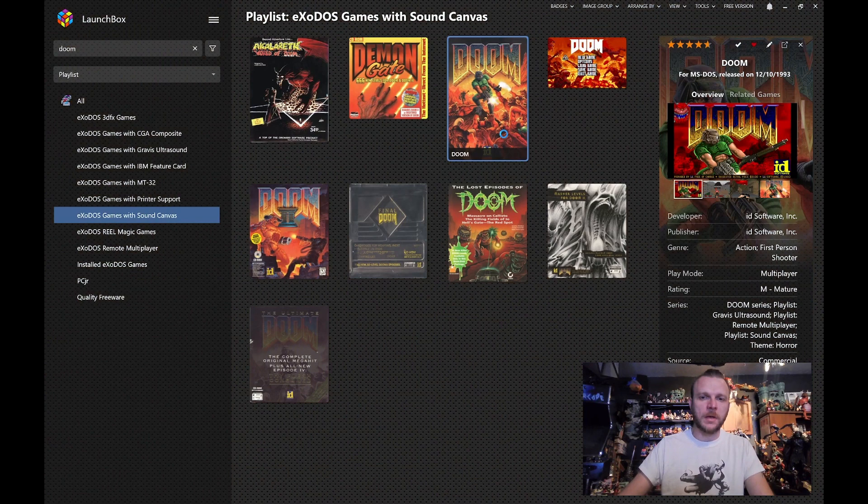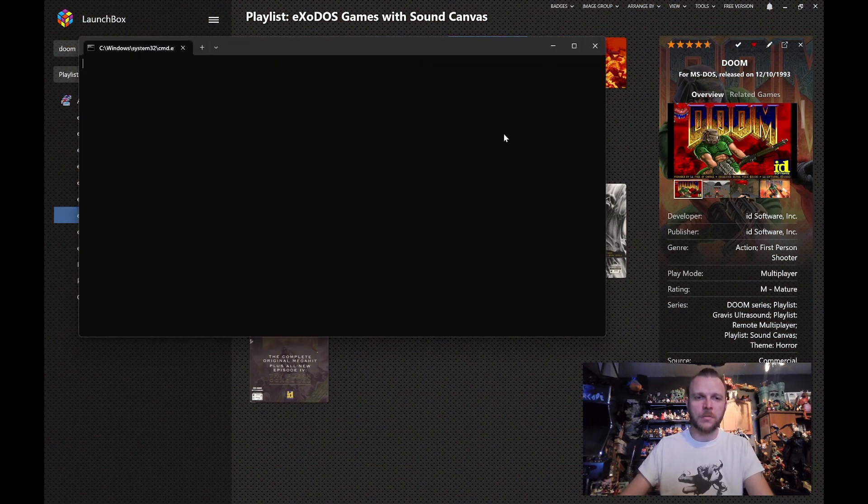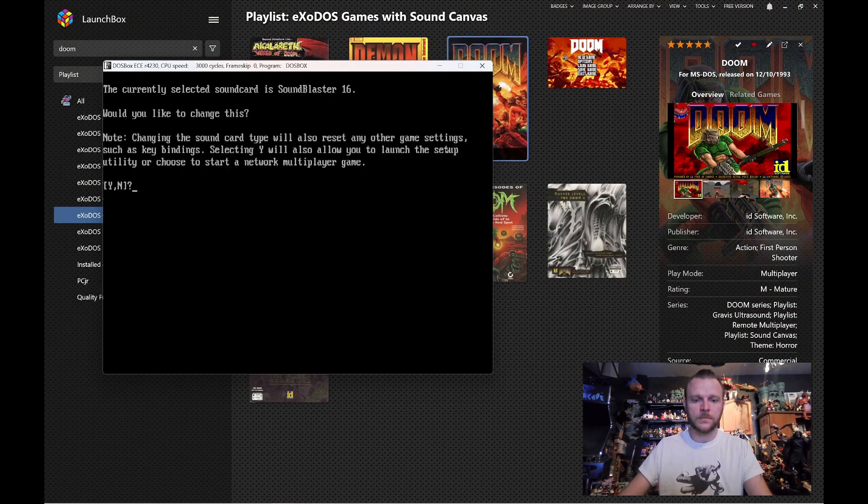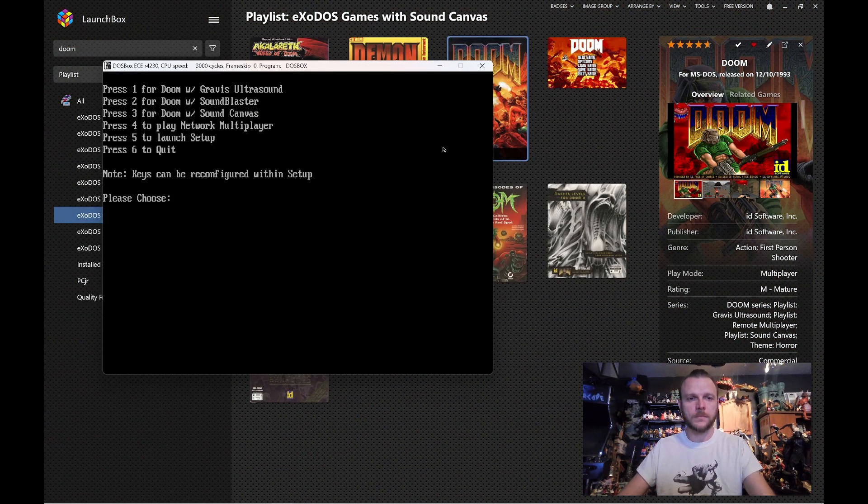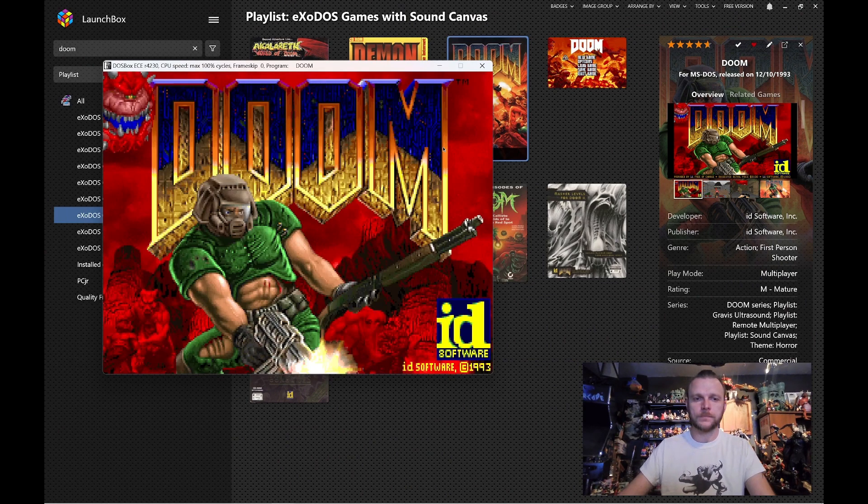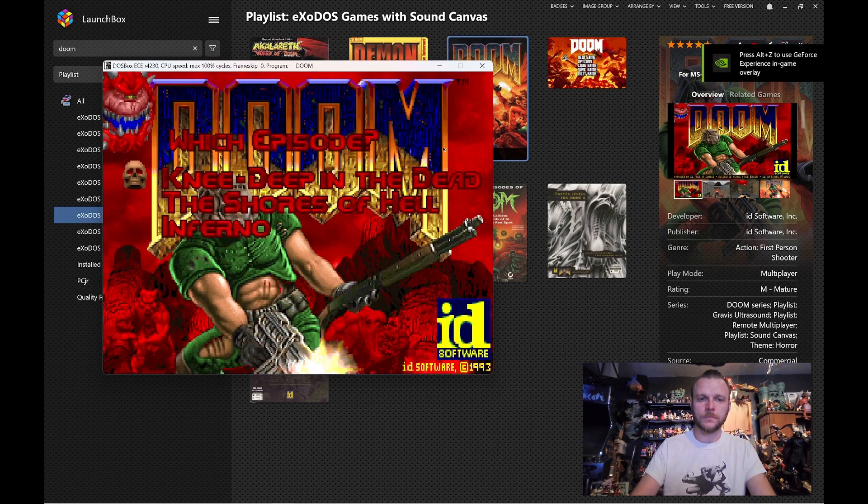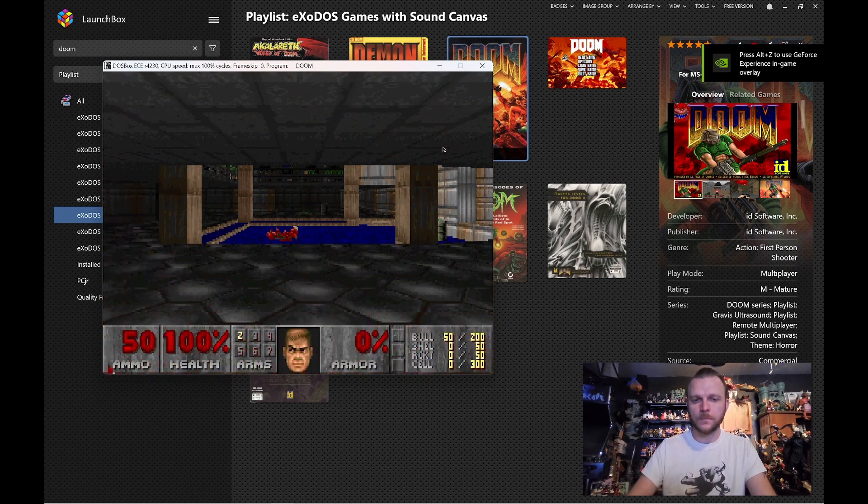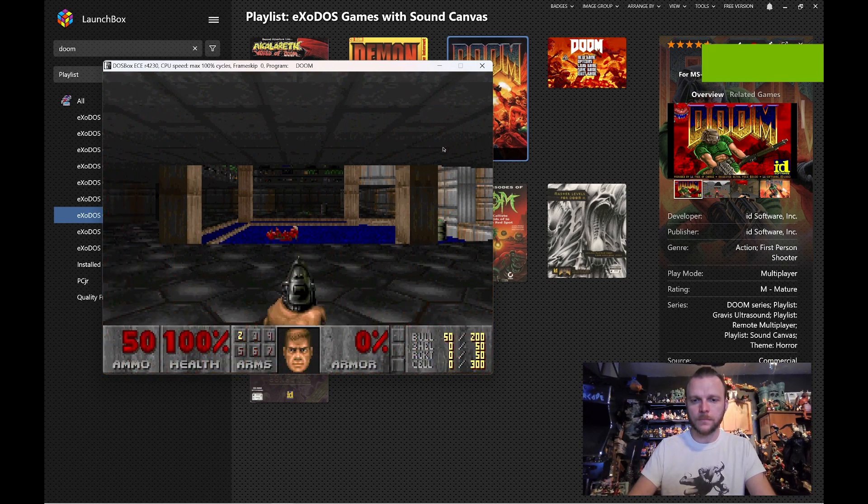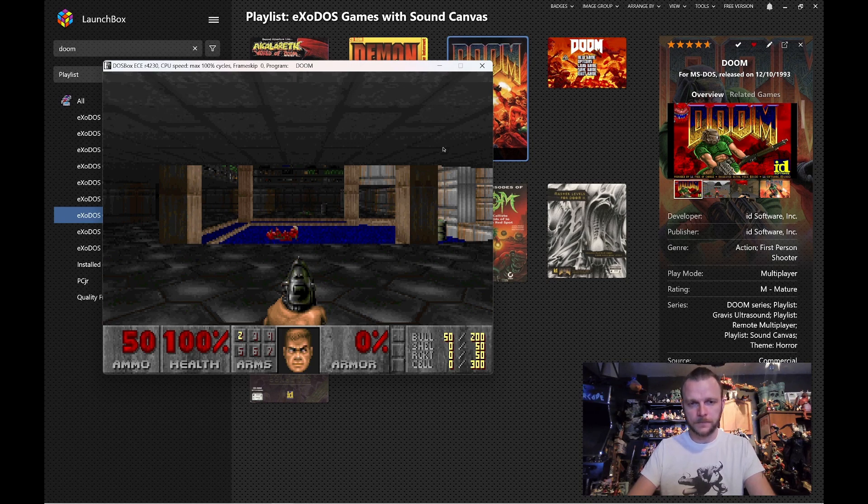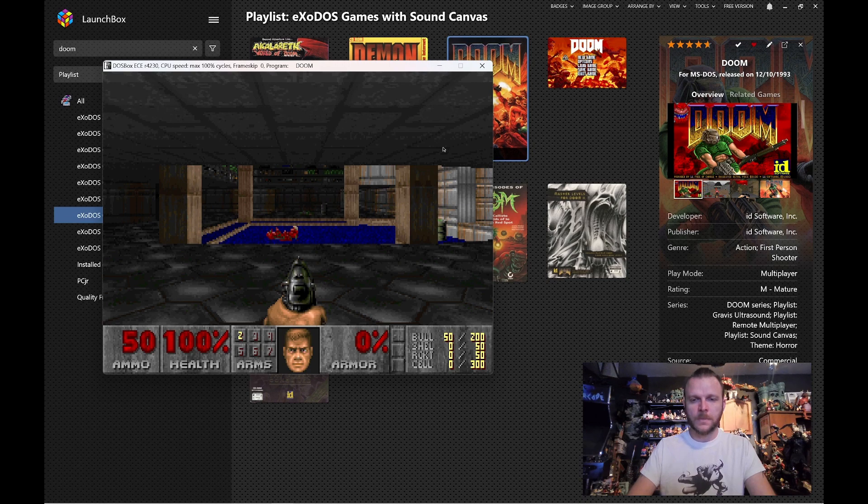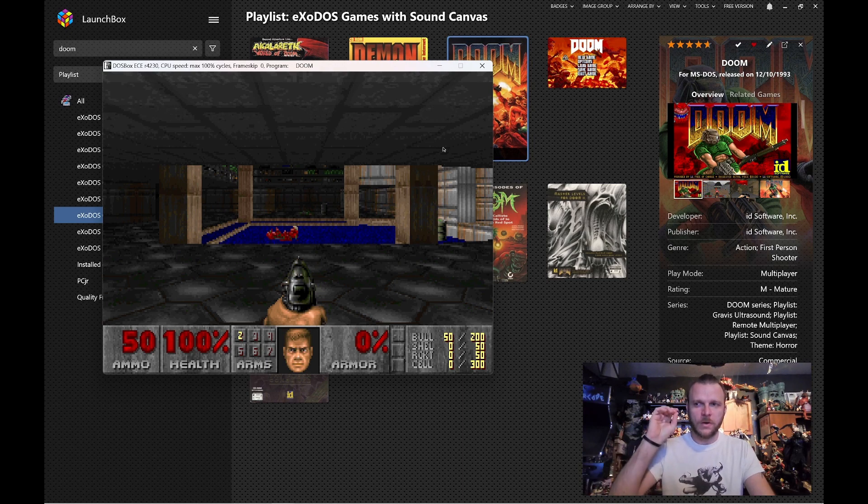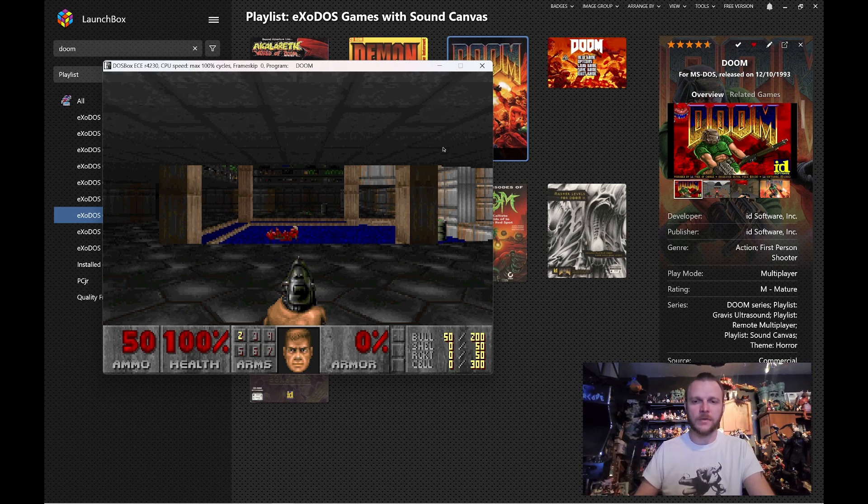Now, let's play the same game, same mission, but with a Sound Canvas 55. Right off the bat, there's a lot more stereo involved in this particular mix. It's crisper. You hear it on the snare quite a bit more. You hear a distinct snare.